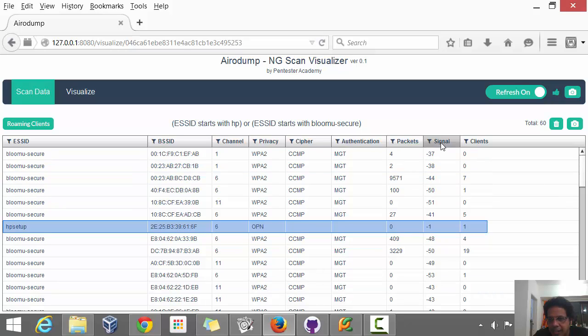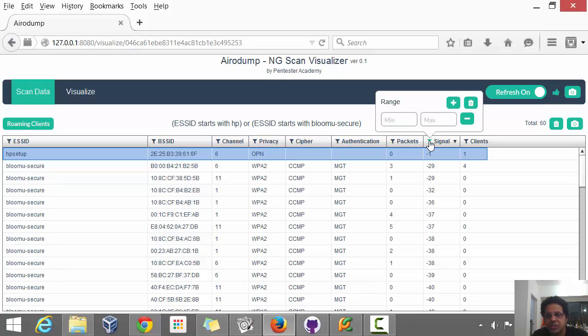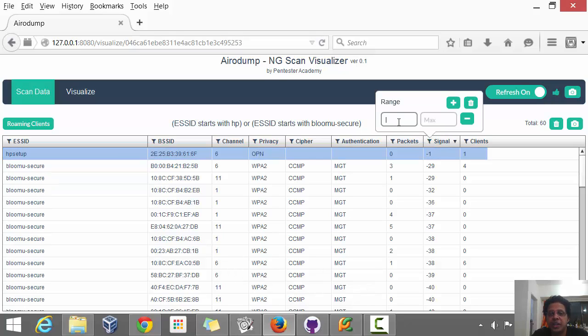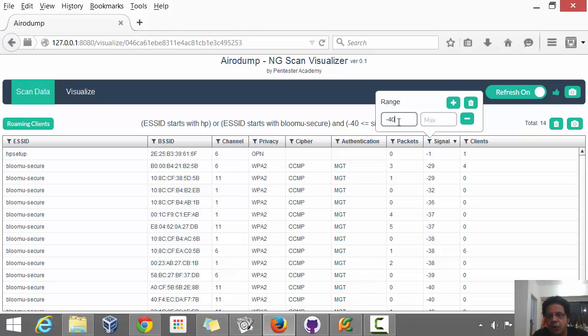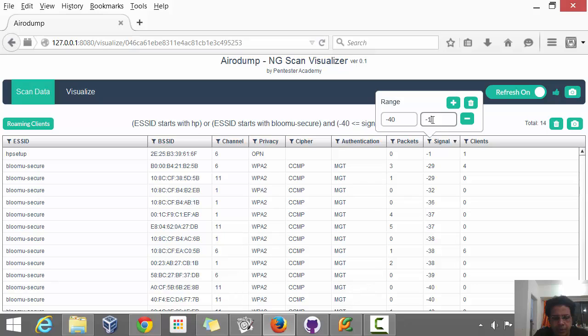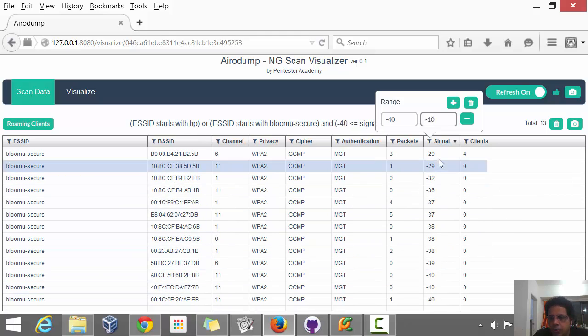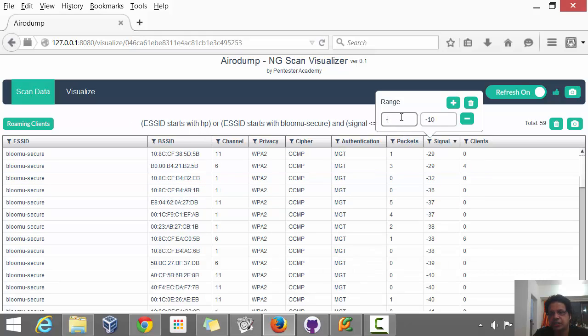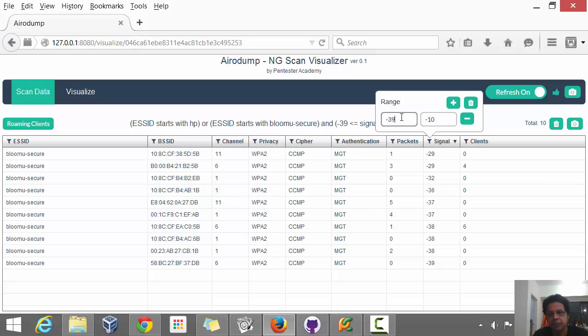As far as signal is concerned, sometimes we might see slightly anomalous values like minus 1. So what I want to do is give a signal range. Something which is very far away isn't very interesting. So at the very least, let's say I'd like to have a minus 40 dB signal strength and just to weed out the minus 1s, I'm just going to say maximum is minus 10 and there you go.